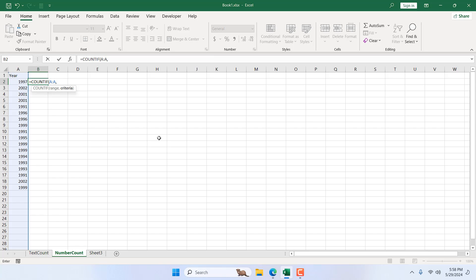And the criteria will be our first number. So when I drag this formula, each time I drag, the column reference will be same and the criteria will change. Now it's A2. When I drag this formula down, the criteria will change to A3, A4, A5 and so on.